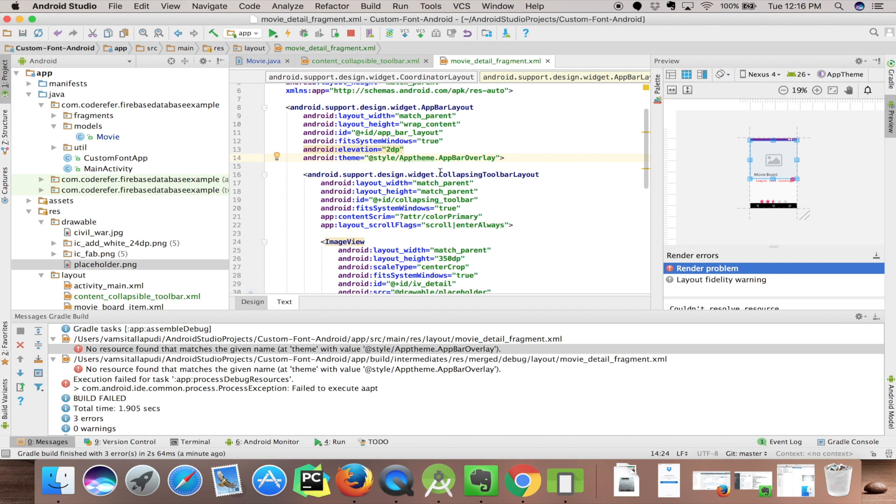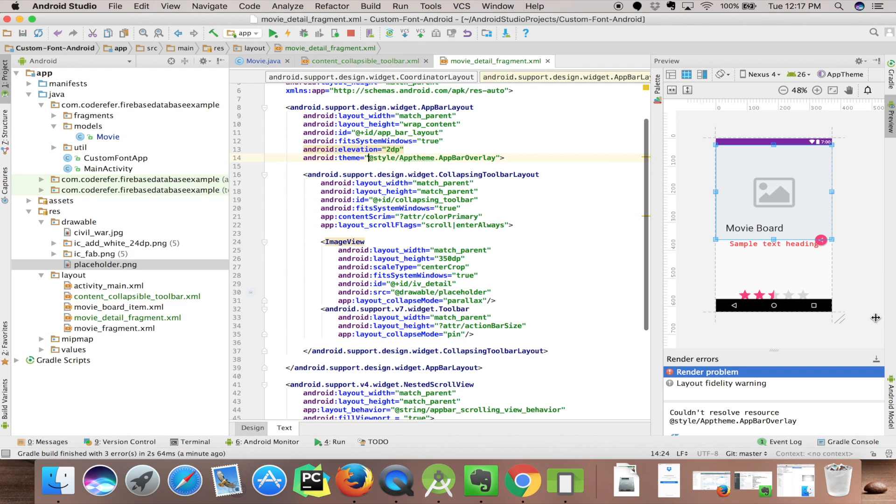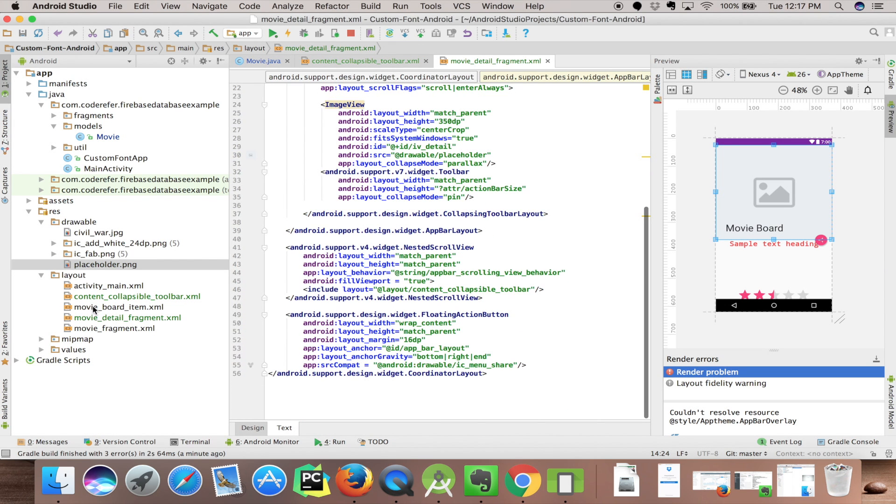We got an error - AppTheme.AppBar overlay is not available. We need to add a style. Let's open our styles.xml and add this following piece of code.